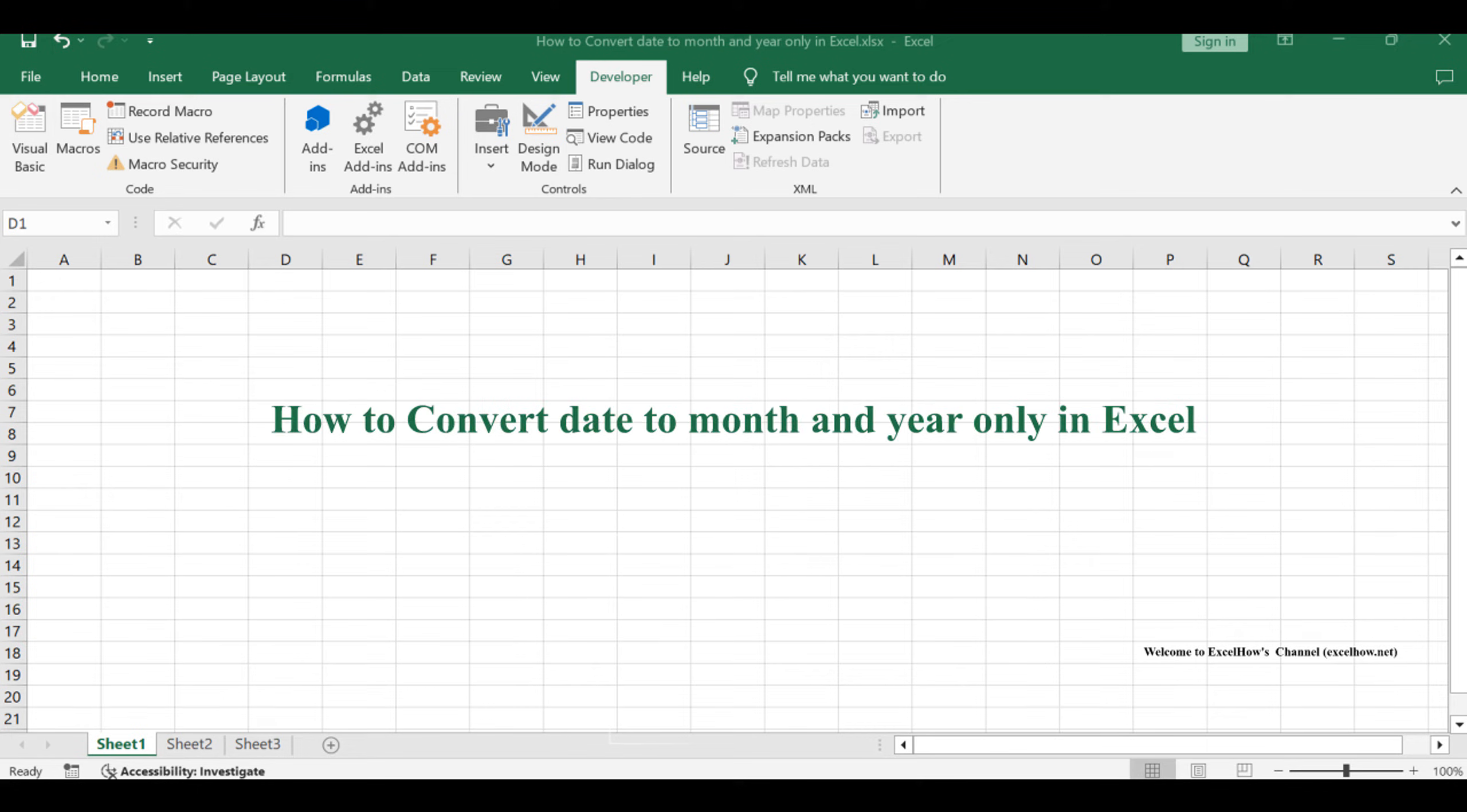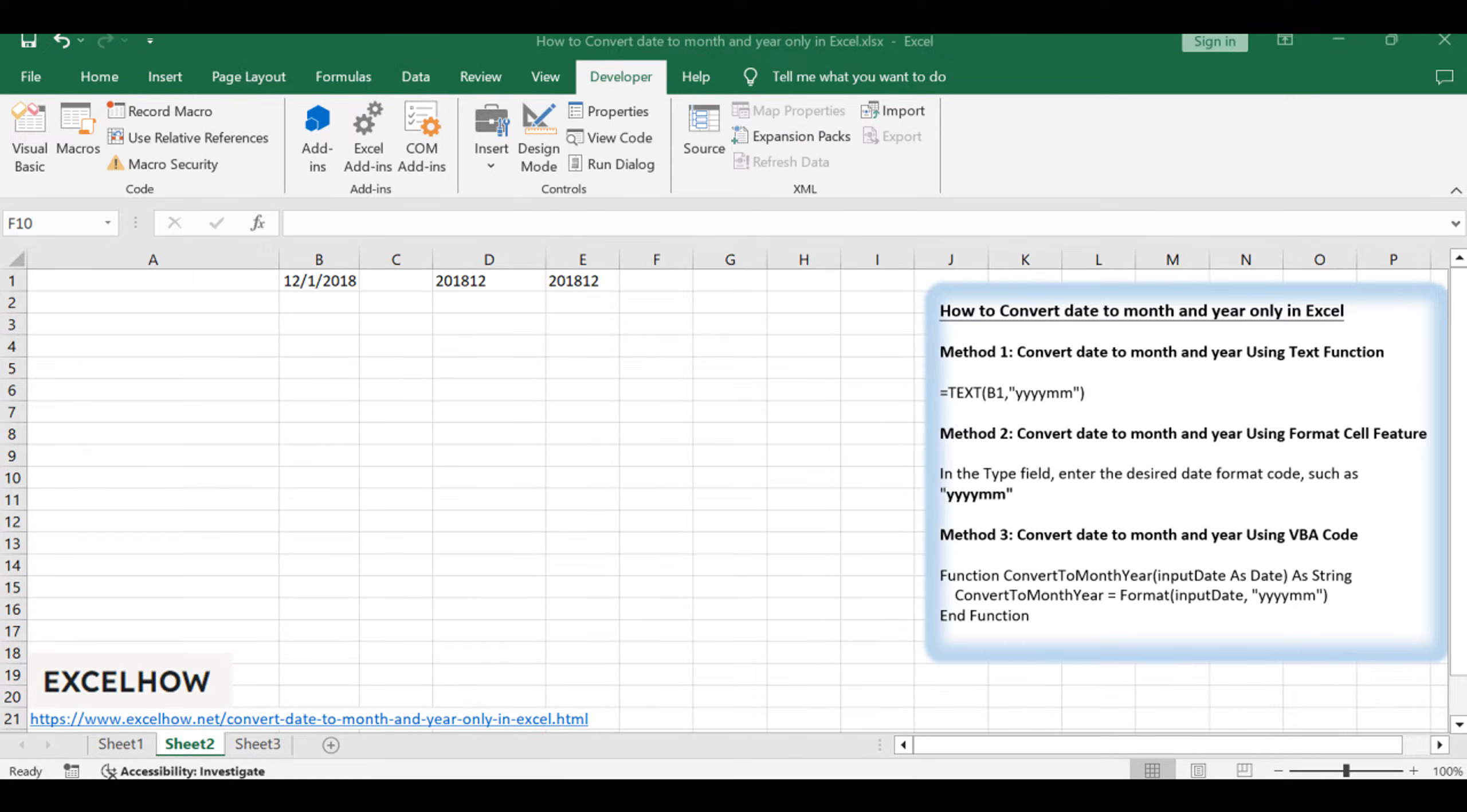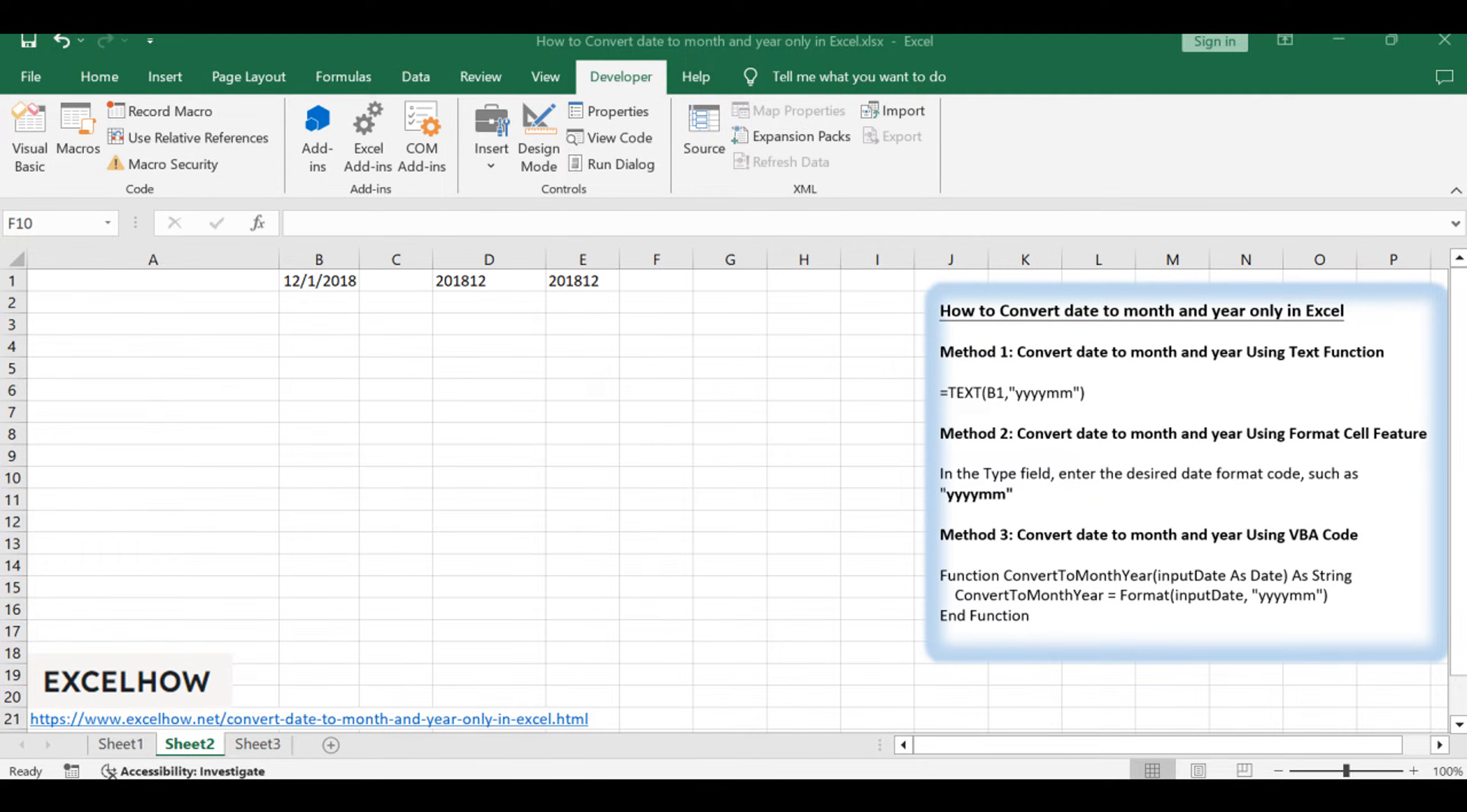Welcome to this Excel tutorial where we explore three efficient methods to convert dates to month and year format. In the first method, we'll utilize the text function. The second method involves the format cell feature. Finally, we'll delve into VBA, offering a more dynamic solution. Let's get started.